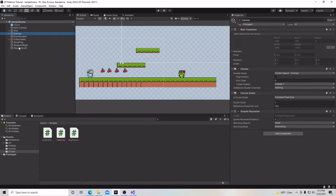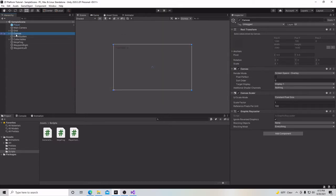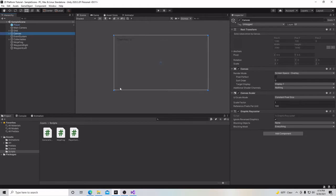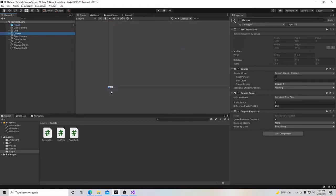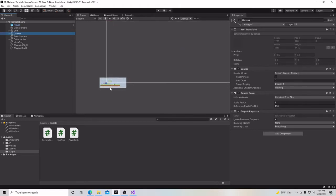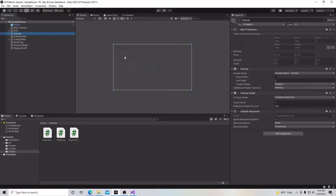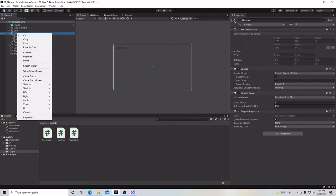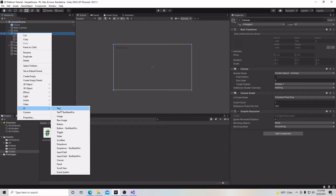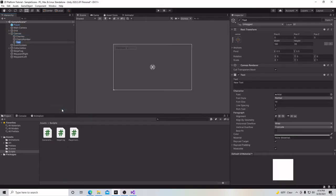So we're going to start off by making a new UI element. Remember before, we made this canvas, and this is where we put our cherries and the amount of cherries we can pick up. So now we're going to do the same thing, only with our health. We're going to right-click, go down to UI, click on text, and we're going to call this health text.